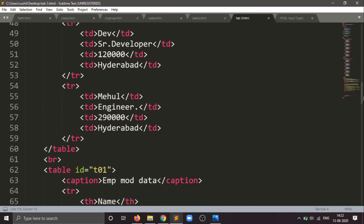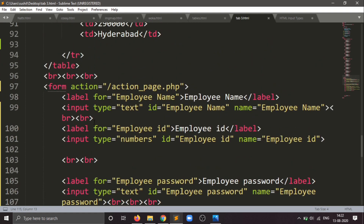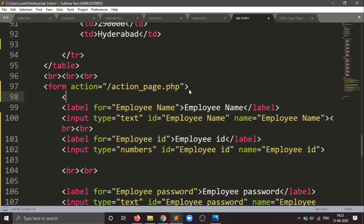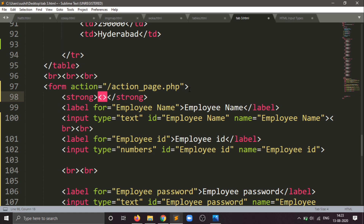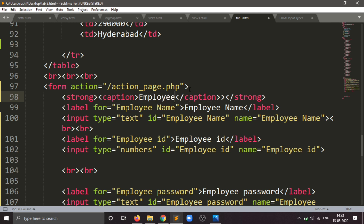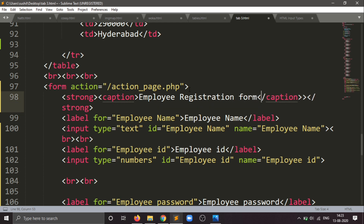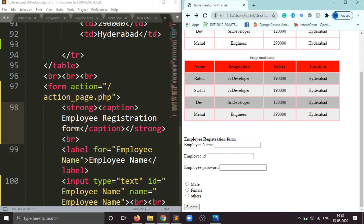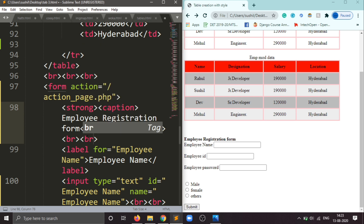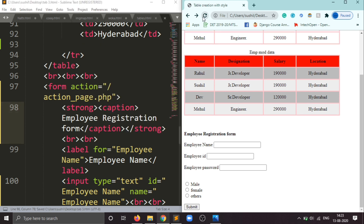We can also add a caption for your form. For the caption, I will use the caption element after the form. Before the caption I will write it inside a strong tag. I will write 'Employee Registration Form' as the caption. Save and you can see the difference — the caption has been created: Employee Registration Form.